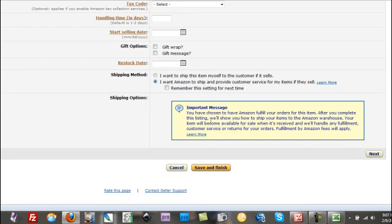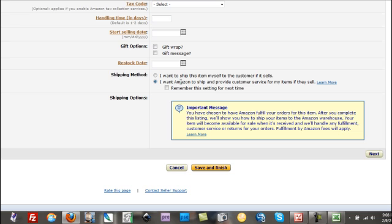So after you complete this listing, they're going to show you how to ship the items to Amazon, and your item will become available for sale when it's returned. You're also going to have to give them some dimensions and weight. And that's one of the things they're going to want to know. They wouldn't necessarily need to know this before, but now they have to know this because you're doing Amazon FBA.